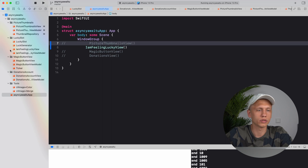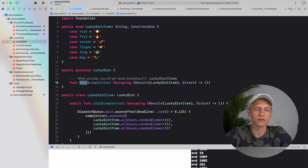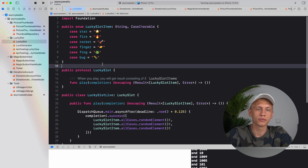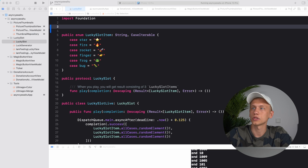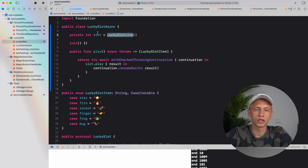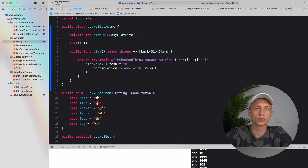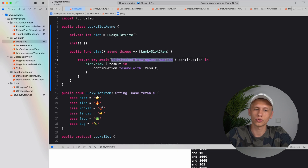Let's switch to the second project called Lucky Slot. Here's how this old API looks — just a function with a completion handler. To convert it to async/await, we'll create a new class called LuckySlotAsync. The task is to convert this completion handler into an async function using `withCheckedThrowingContinuation` — just remember this long name for now.